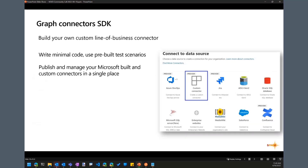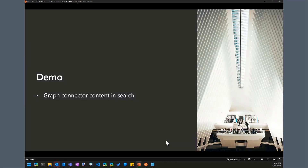We also have the Graph Connectors SDK, covered in a previous community call. If you're building your own line-of-business or custom connector, you can use this SDK to ease the on-ramp. It provides behind-the-scenes plumbing and sample code snippets you need to implement connectors. We'll make sure that community call is in the playlist so you can see how to build connectors with the SDK.